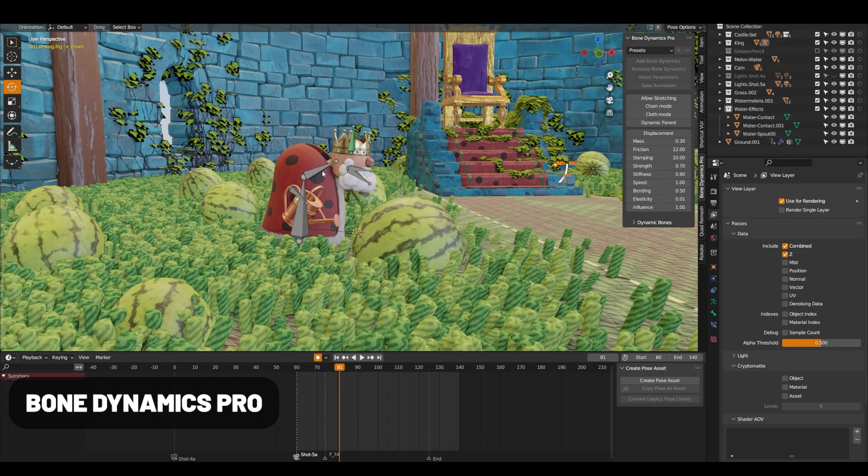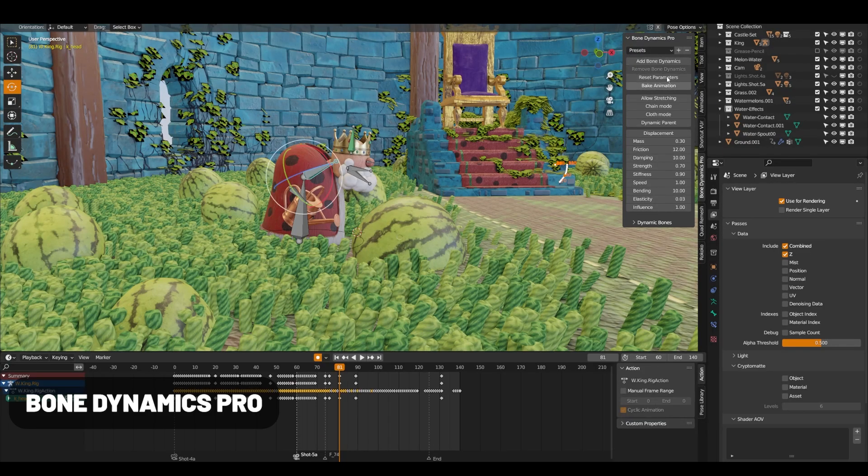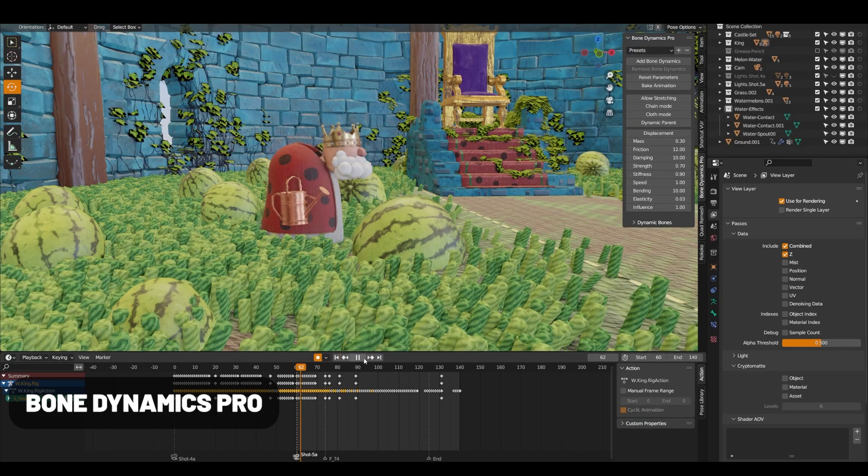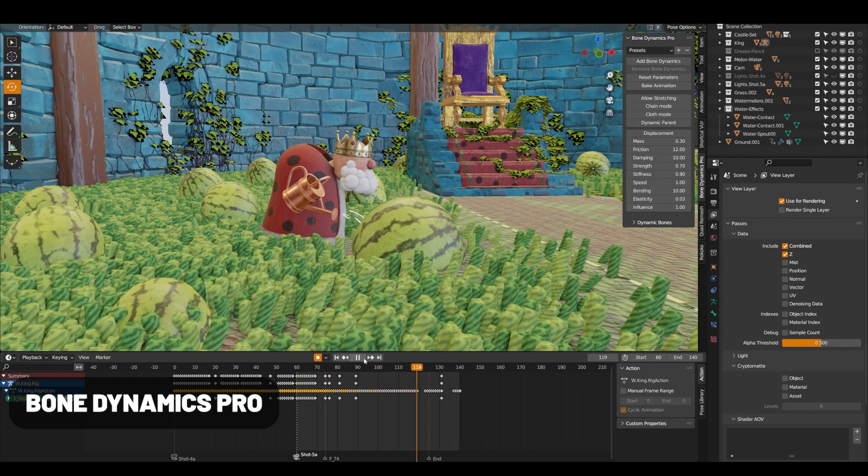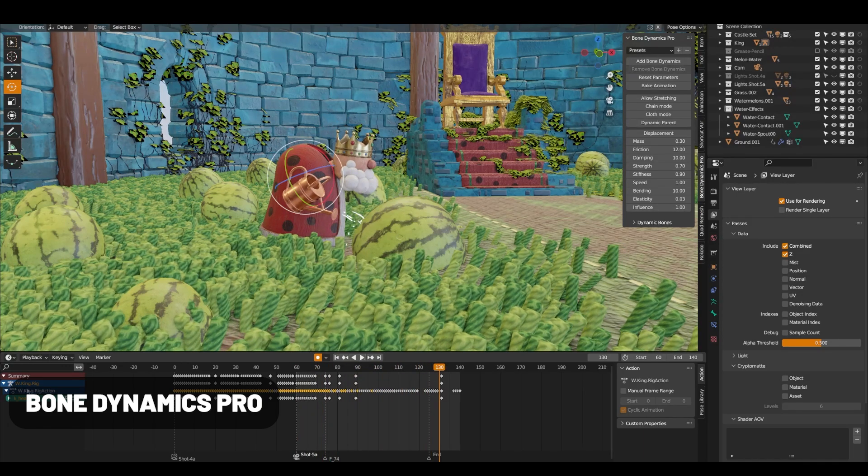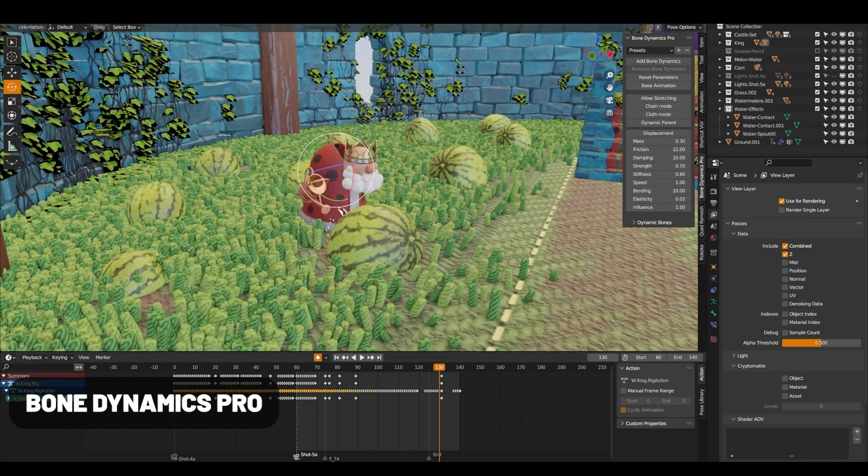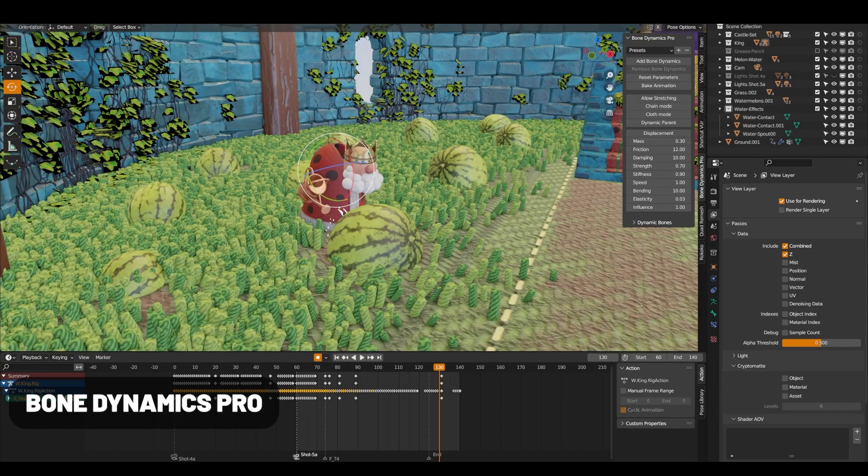Bone Dynamics Pro adds physics to your bones. I've been using this extensively on my characters in my short film to add a little secondary motion without having to tweak every single little bone, so it's been a major time saver for me.